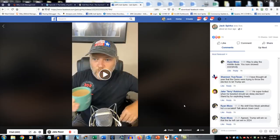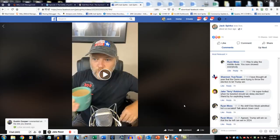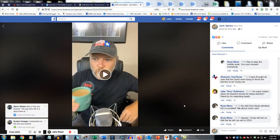Hey guys, Jack Spierko here. I thought I'd show you guys a really cool little hack. You might at some point want to download a Facebook video. I don't know exactly how this might work on a mobile device, but this is how you would do it on a computer — PC or Mac should work for you. This is really quick and really easy to do.